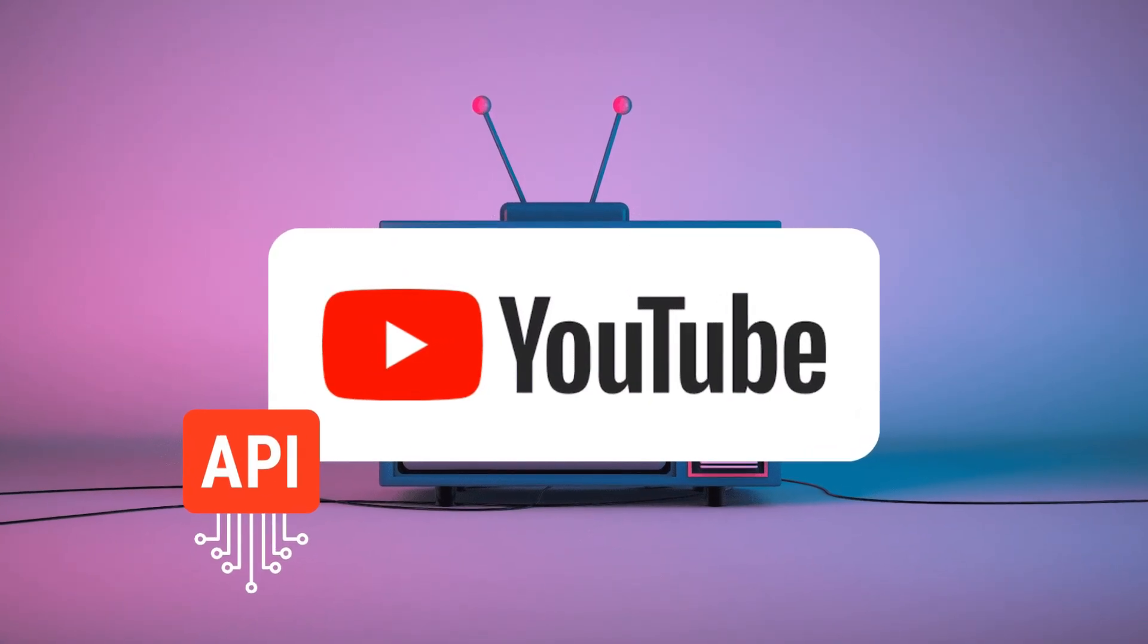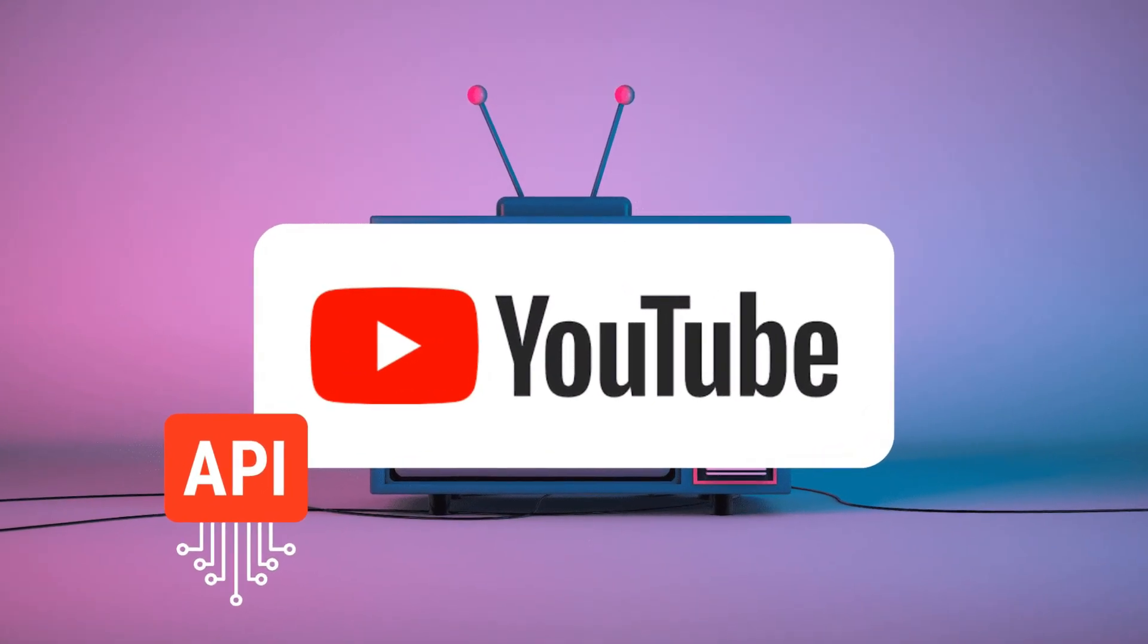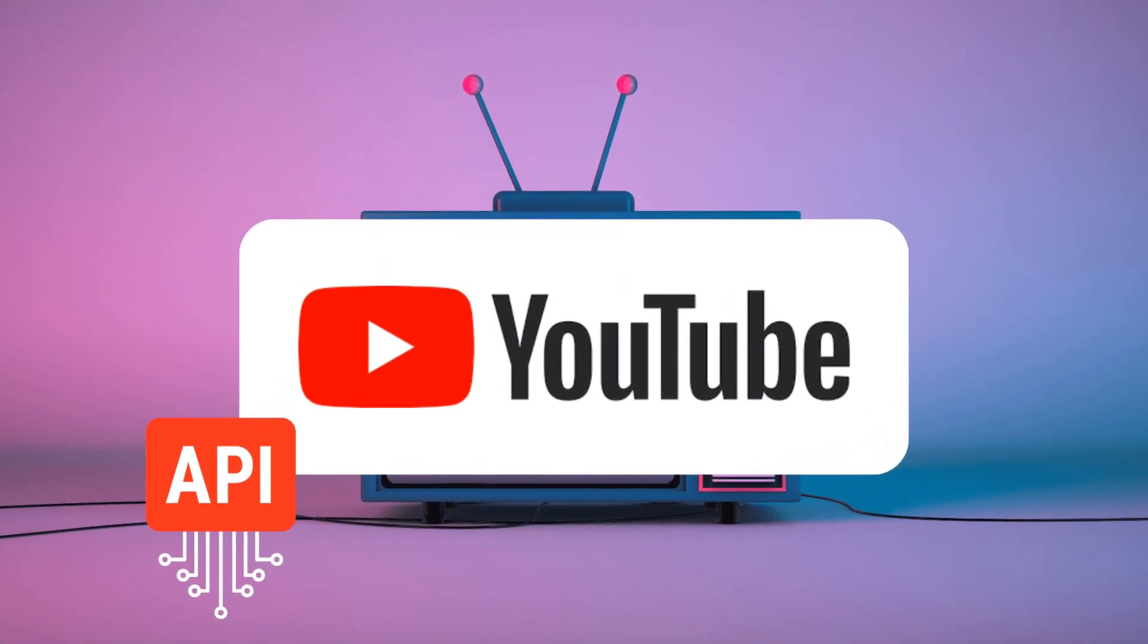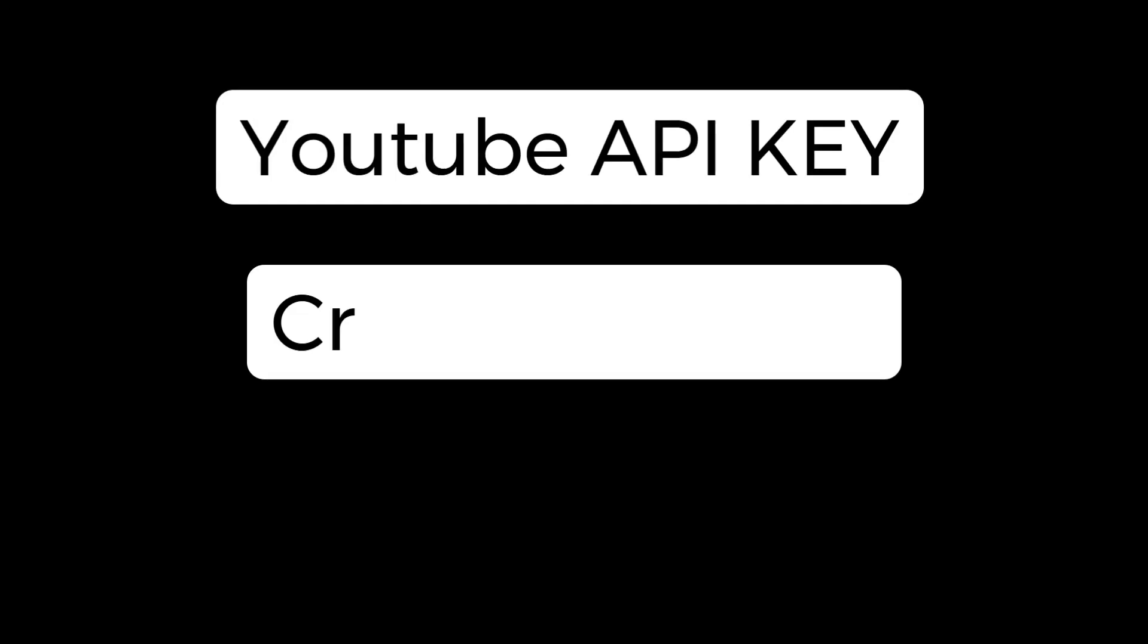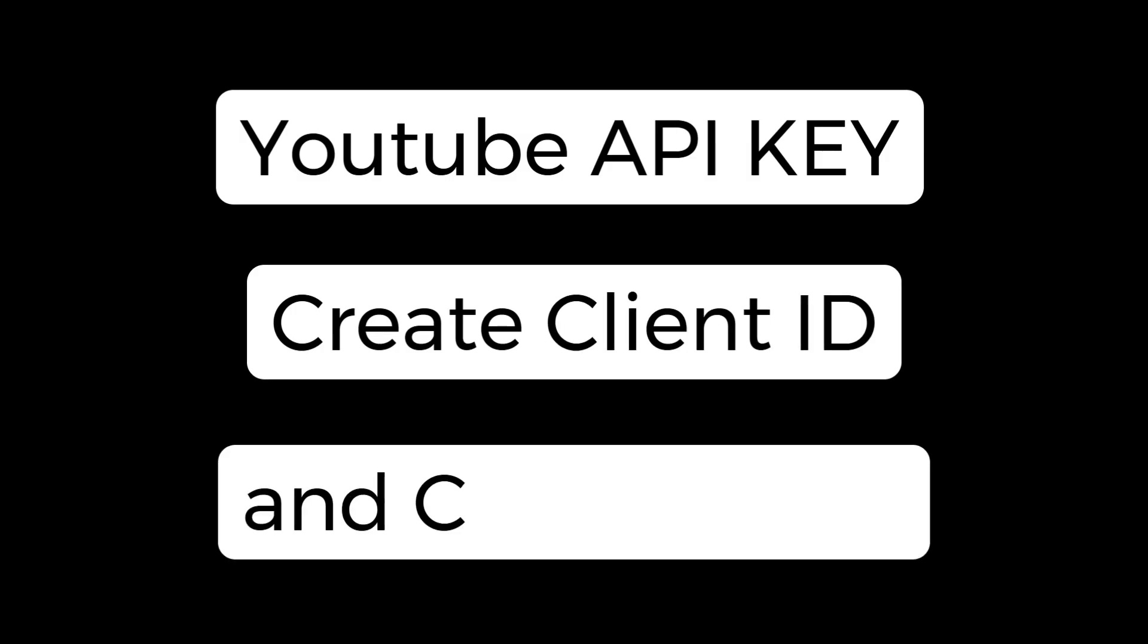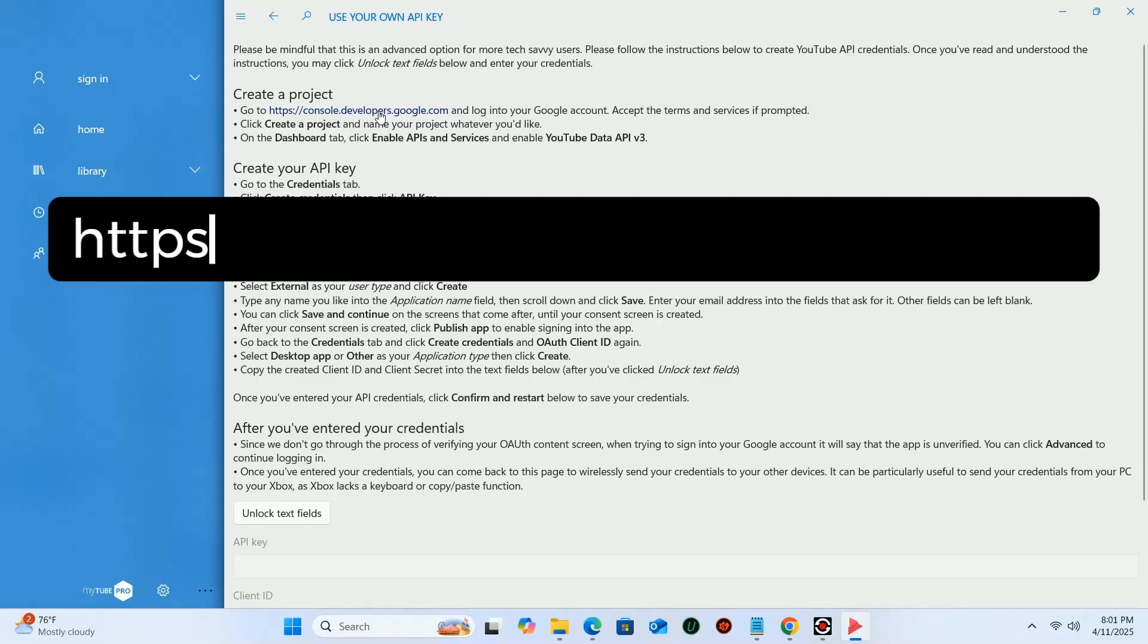This video will tell you how to create a YouTube API key and some other settings for my personal project. First, open this URL in your browser.